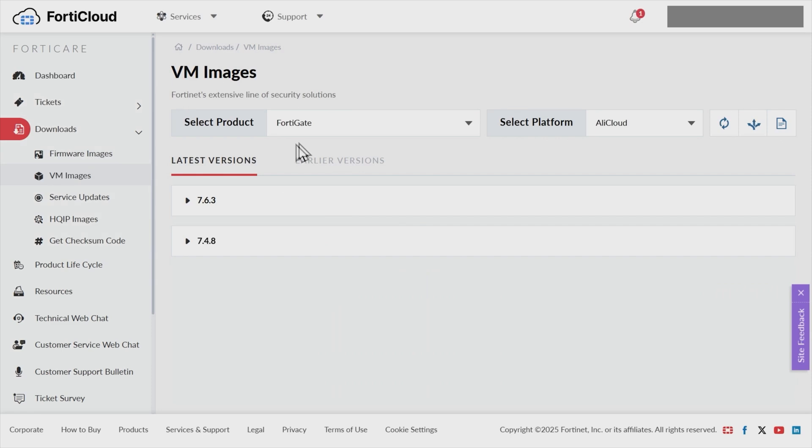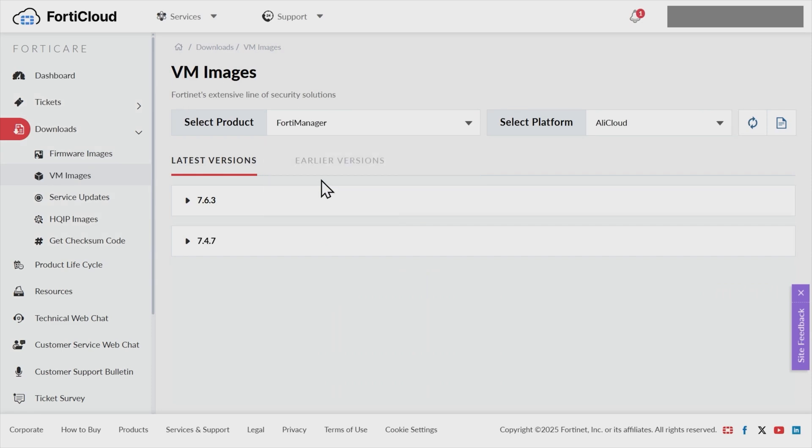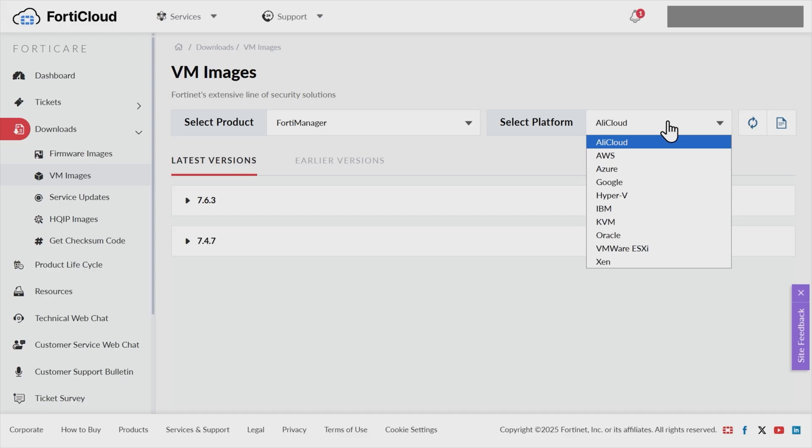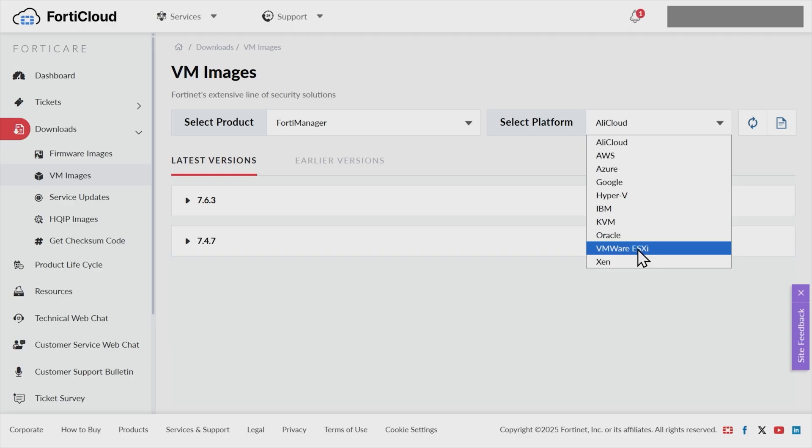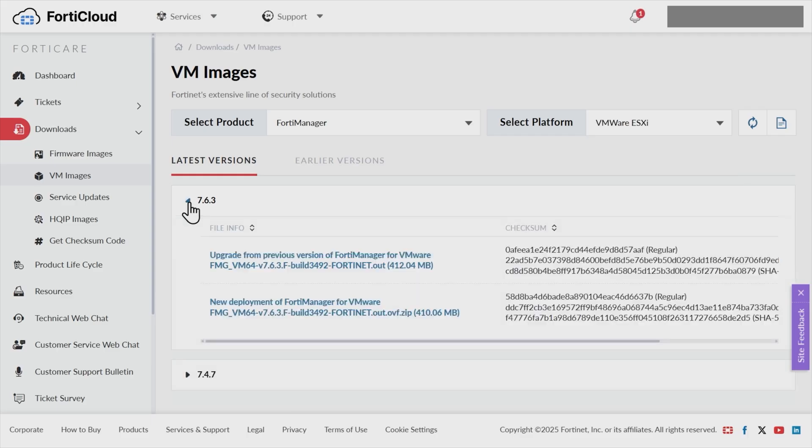So we'll click here on VM images. And then we'll select the product. So from the dropdown here, we want to download FortiManager. And then for the platform, we'll use the dropdown here, and we want to download the image. In my environment, because I'm using vSphere and the ESXi host, I want to download the VM appropriate for that platform. So I'll click here for VMware ESXi because I'm running vSphere. And then we can choose our version. So here, 763, you notice it's F as in feature.